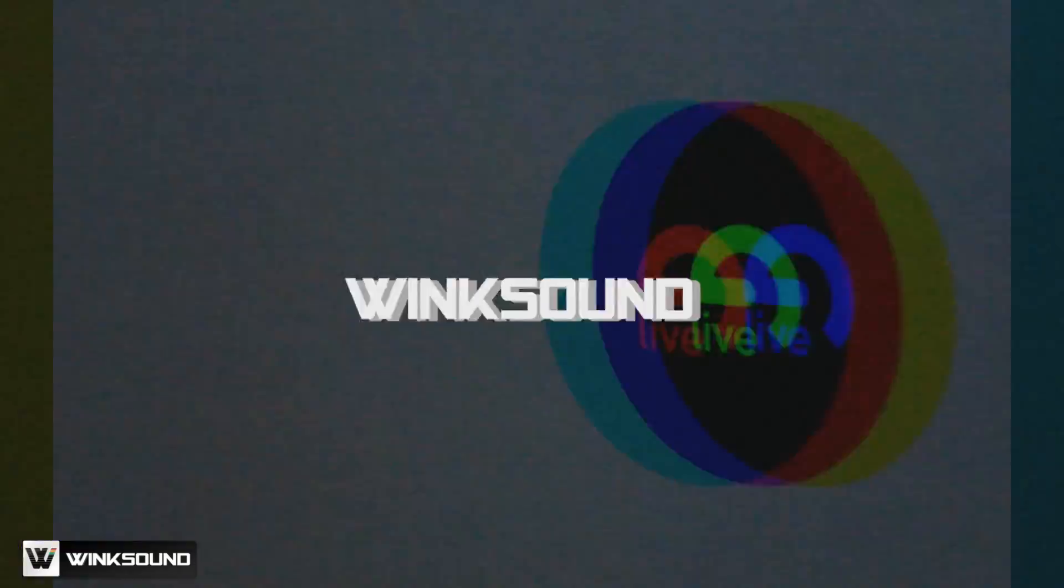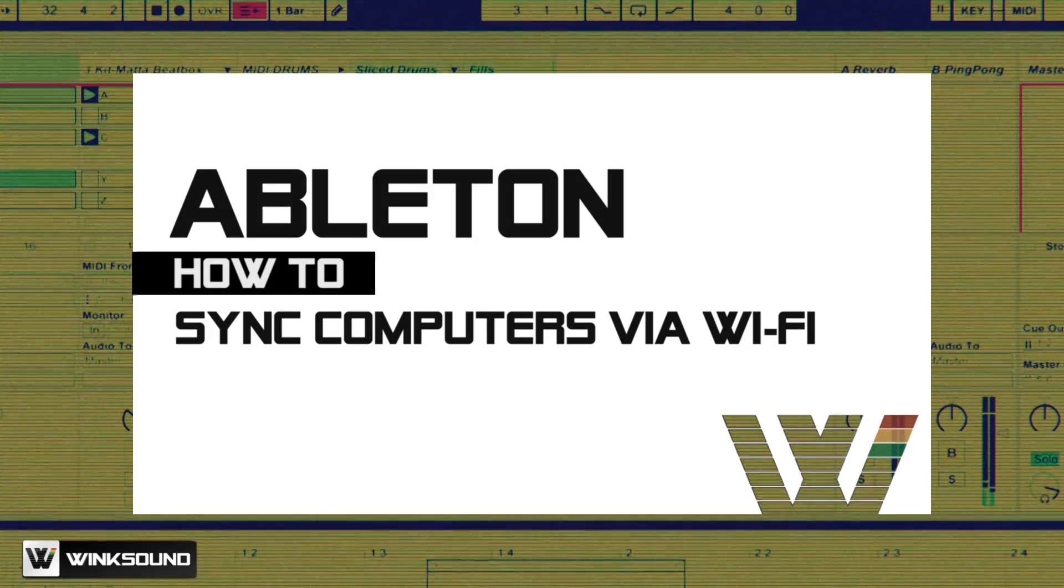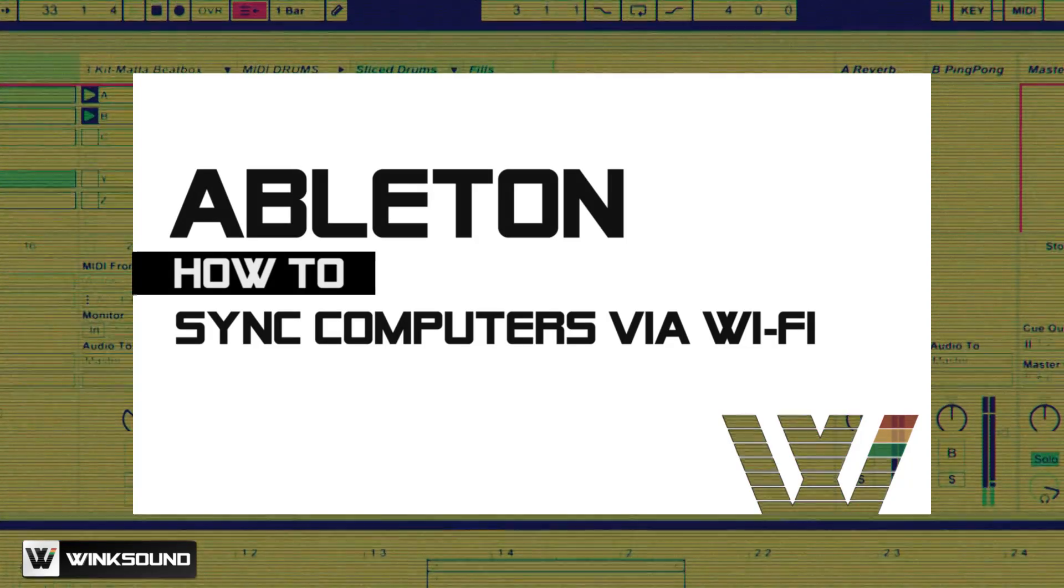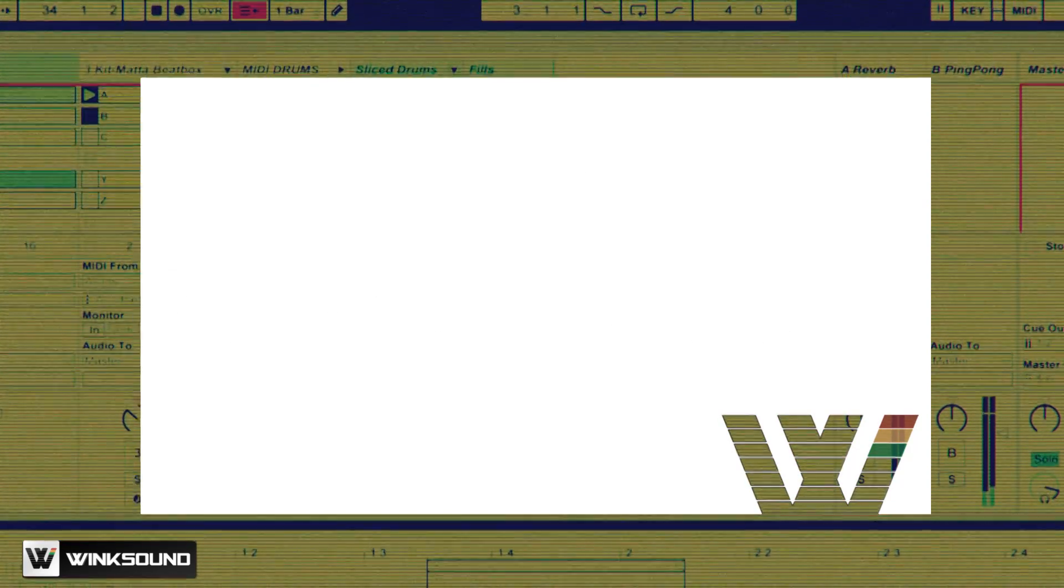I'm Adriano Clemente. I'm Josh Best and you're watching Winxound. I'm going to demonstrate how to sync two computers with the use of a Wi-Fi connection to control Ableton Live.